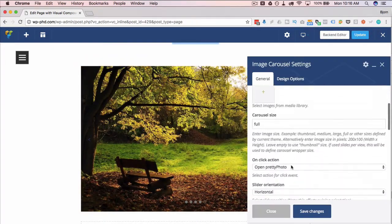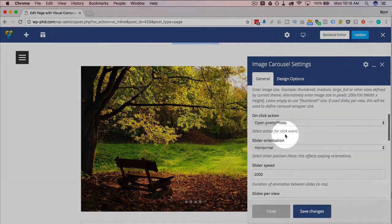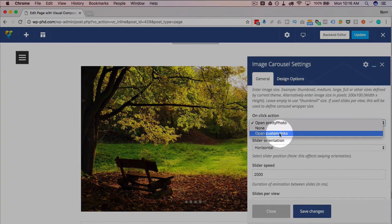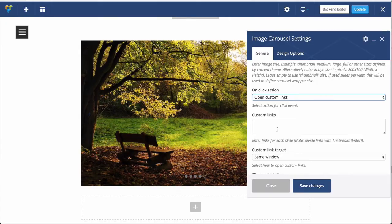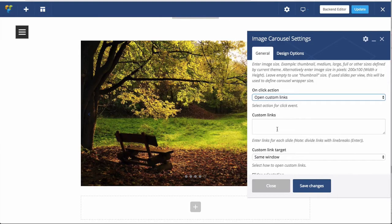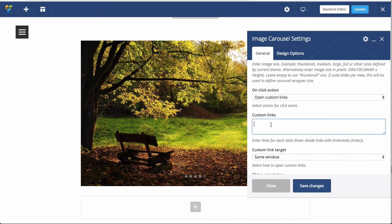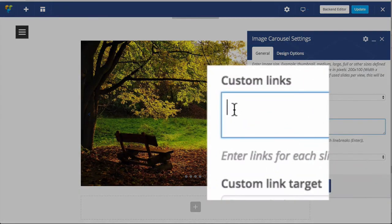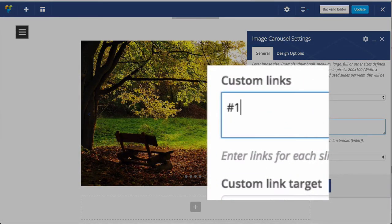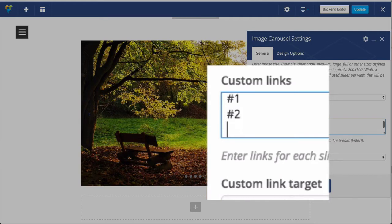You also have the option of using custom links. So if you click on an image, it opens links. And the way you do this is, the first image is the first link here, so we're going to have this hashtag one to make up the first link. That's going to be the one of the first image links to. Hit enter, hashtag two is going to be the link for the second image. Enter again, hashtag three is going to be the link for the third image. So that's how you link images.